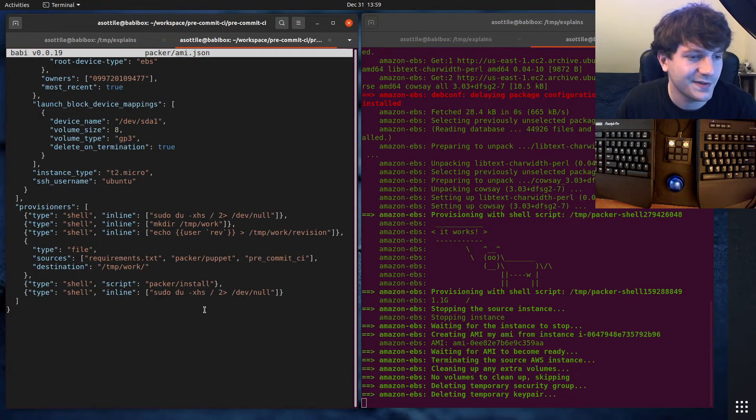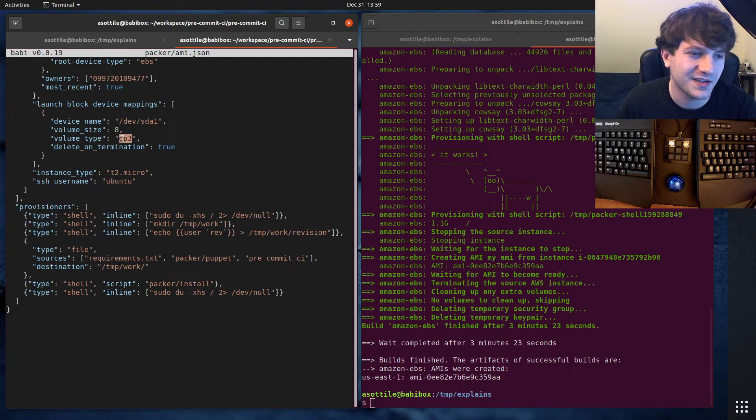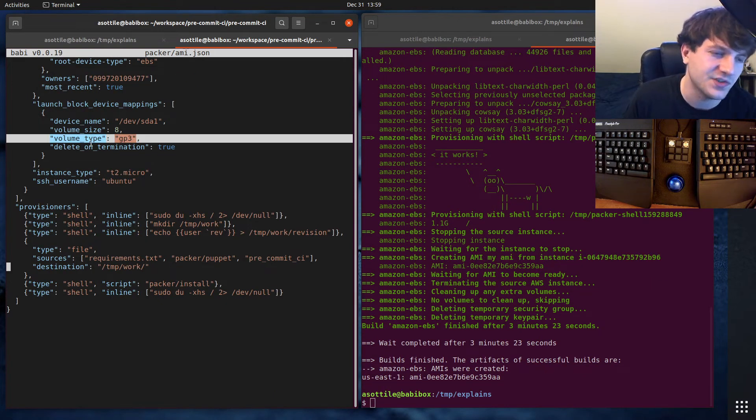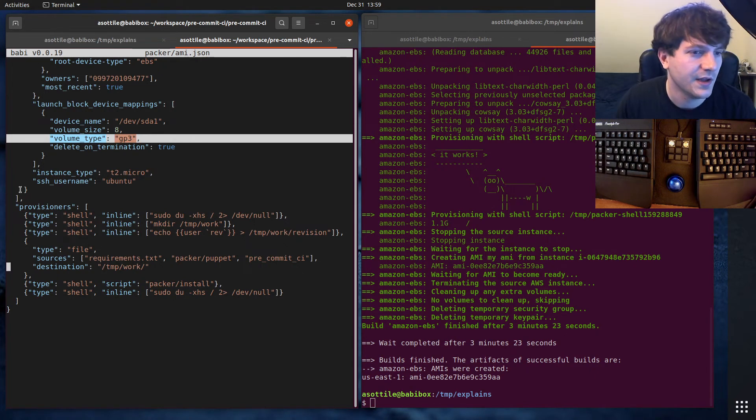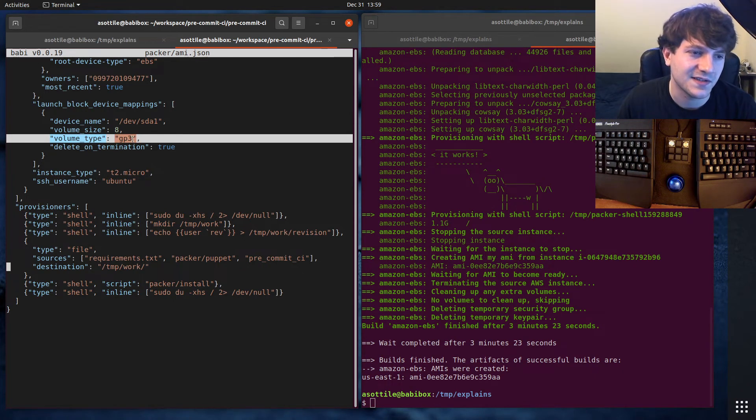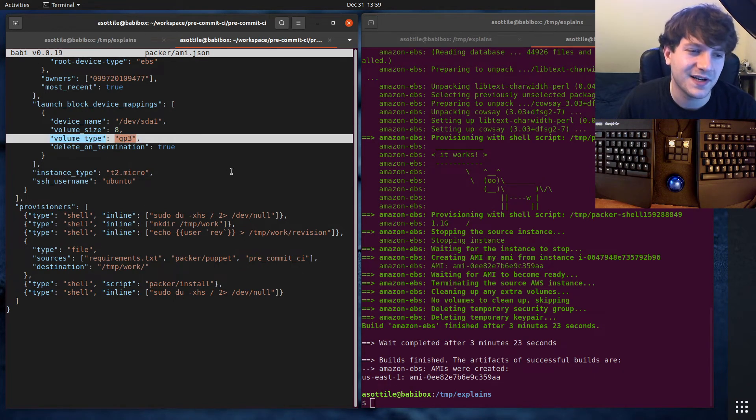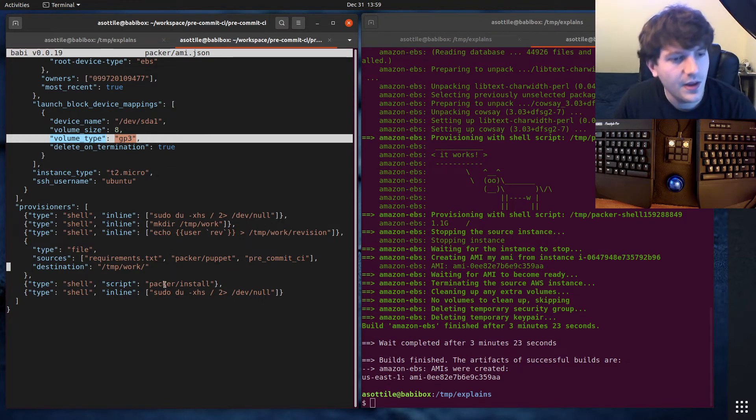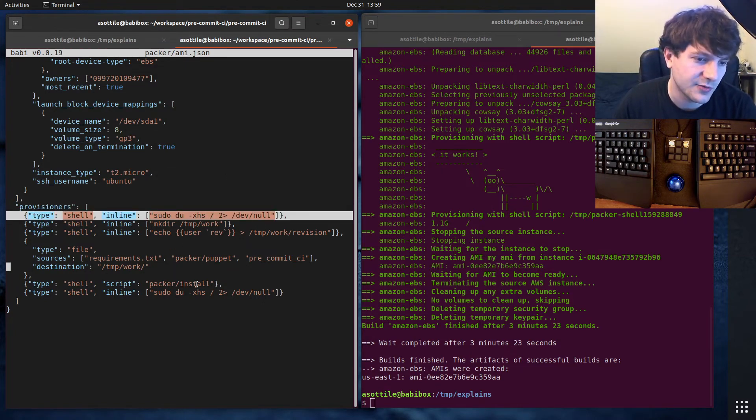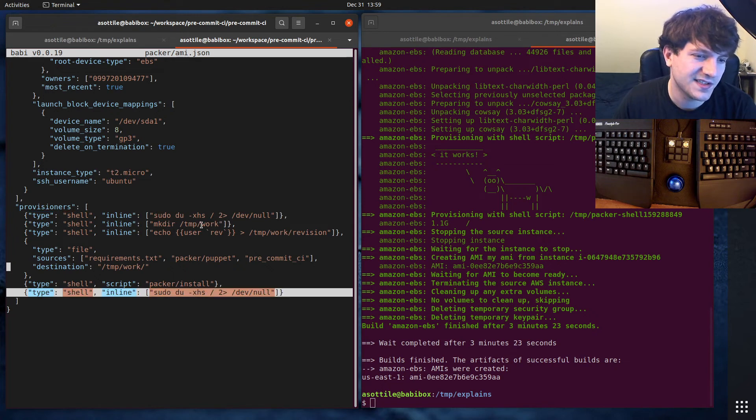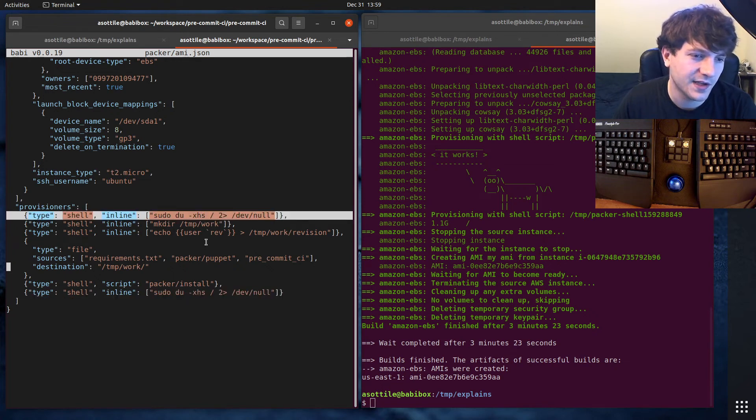I've also changed what type of volume it uses. So GP3 are the latest generation at the time of recording of the general purpose SSDs, and they're much faster and much cheaper. You'll notice here that I have those same disk size commands here.